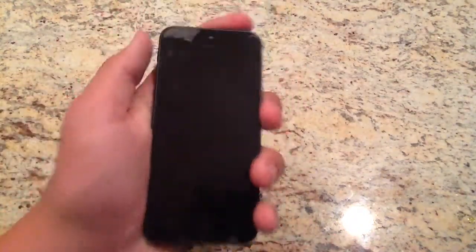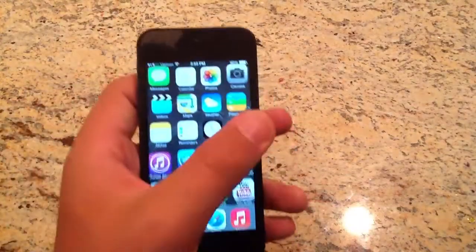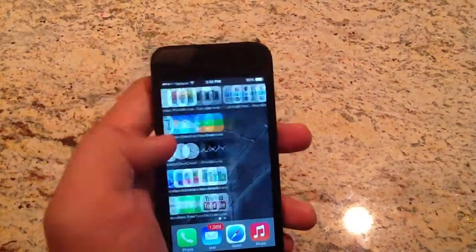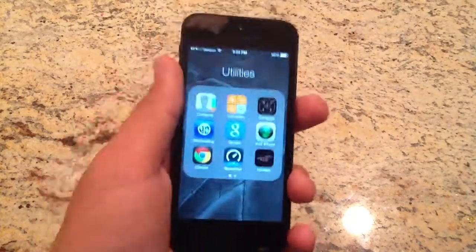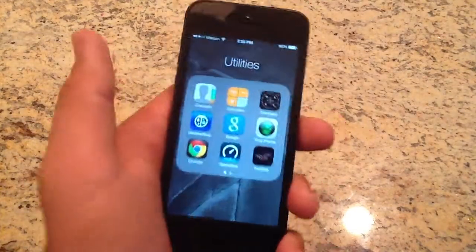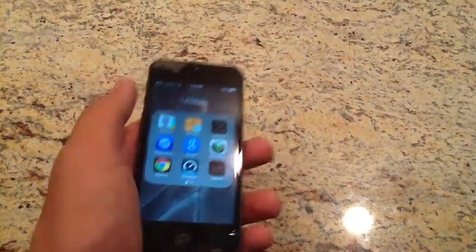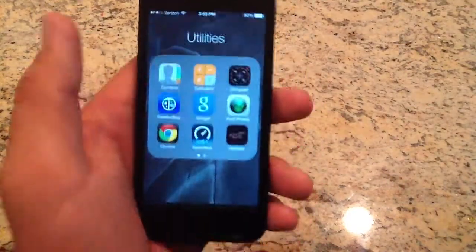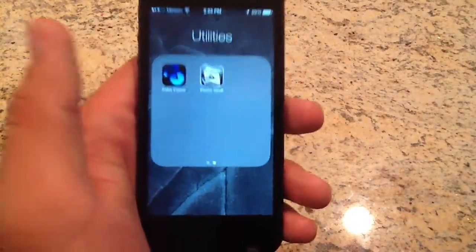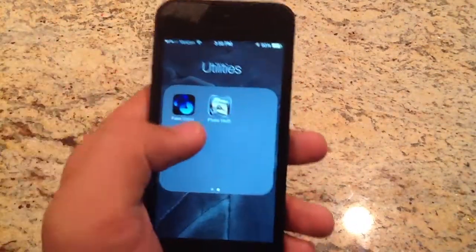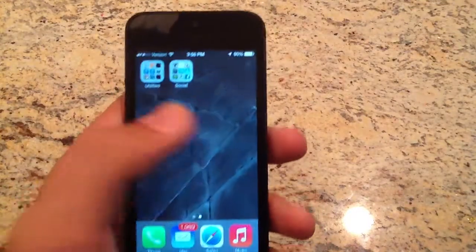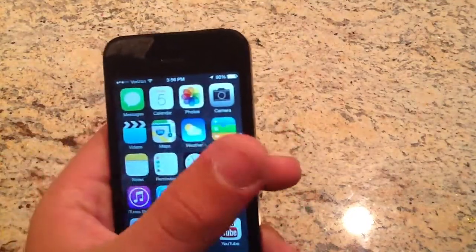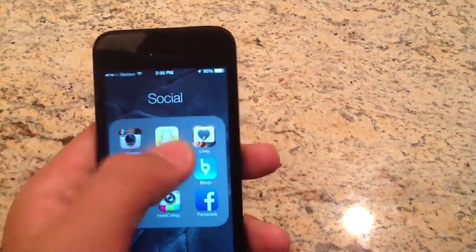So when somebody goes to get on your phone, they're going to open it up right here. If they don't know about iOS 7, they'll just do this and be like, oh well, that's all I have. But then you look over and there's your stuff right there, and you can just open it right up. That's a nice way to hide stuff.